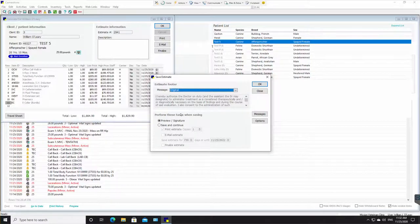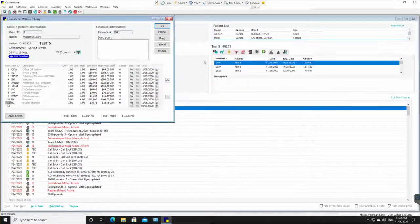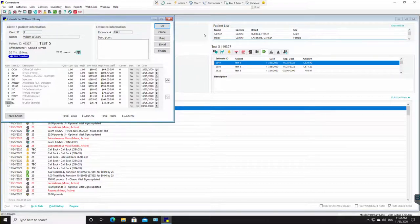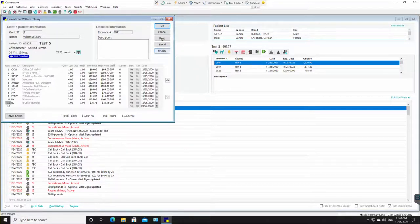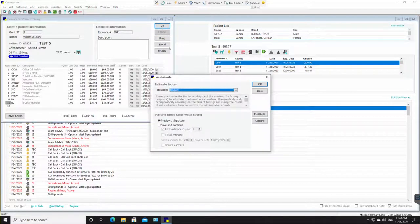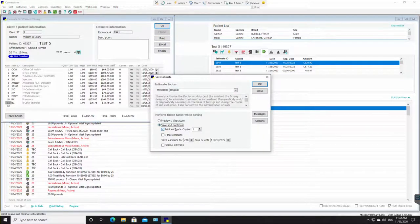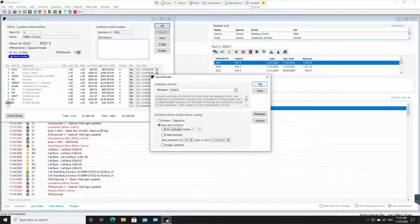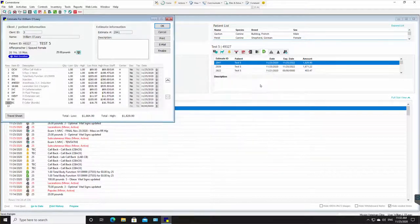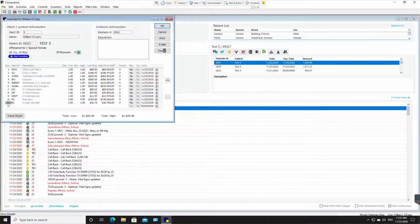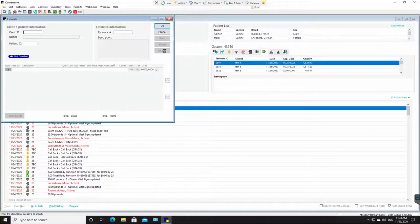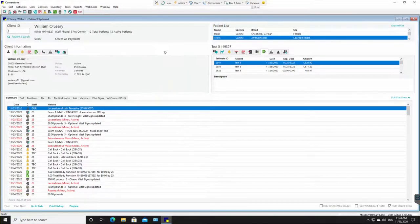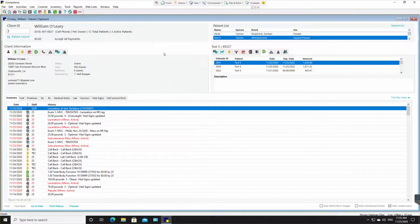So I'm just going to close this now. Now I have a signature. Well, let's go ahead and finalize it actually, just so you can see it. So click OK. Save and continue. Print estimate. No, I don't need to do that. Click OK. And if I get a signature, on the signature pad it will auto finalize. OK.